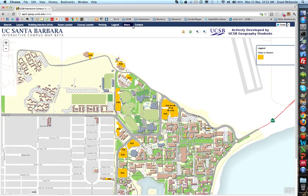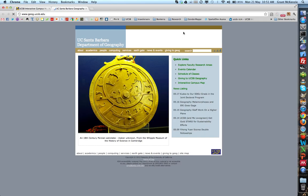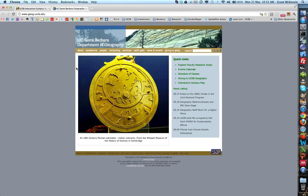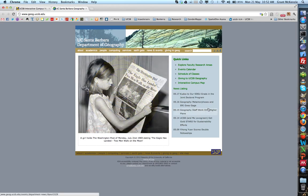You can share this map and contact the Department of Geography. Clicking through gives you more information about the Geography Department and the students who created this website. Thanks very much.